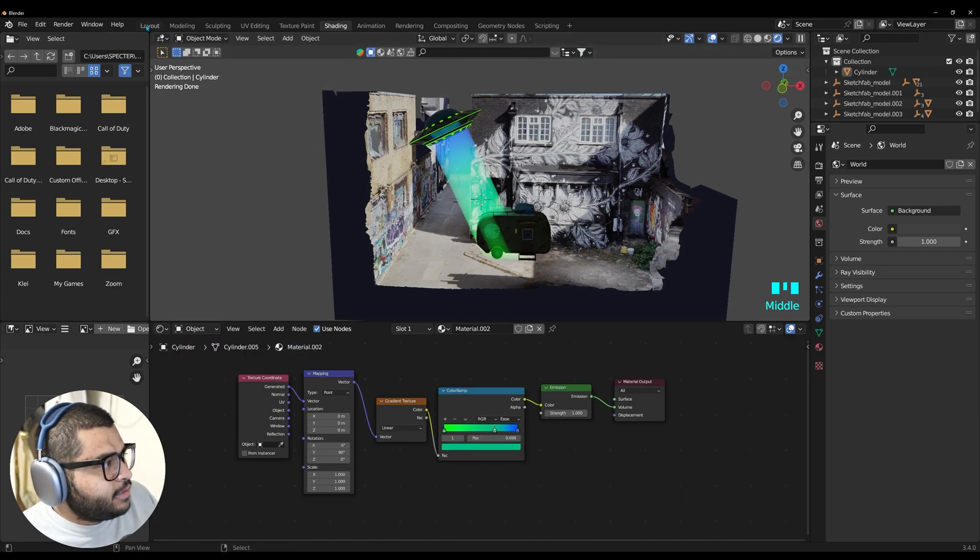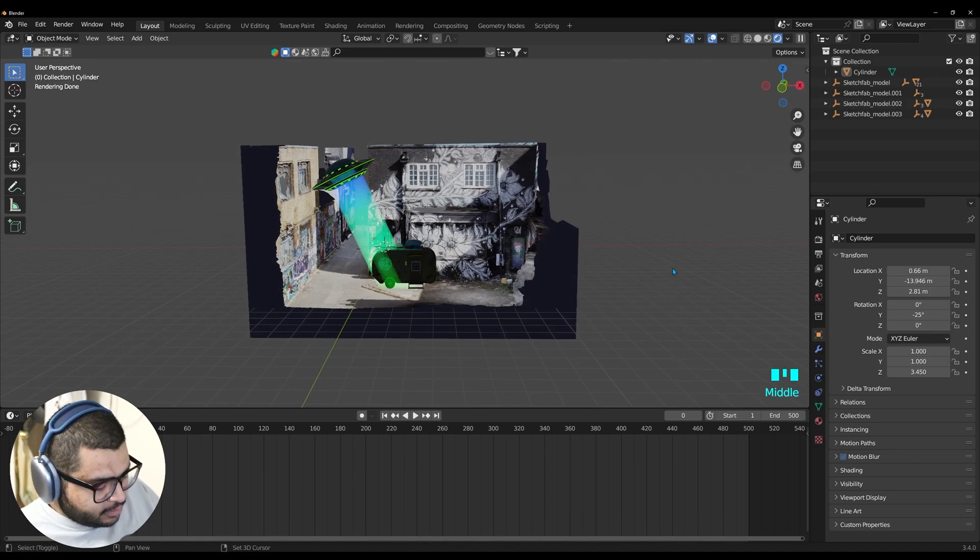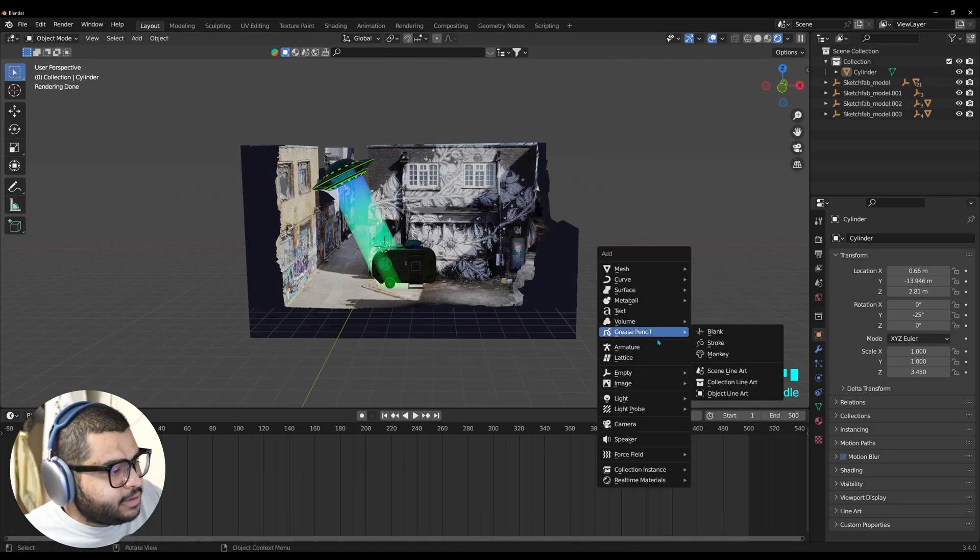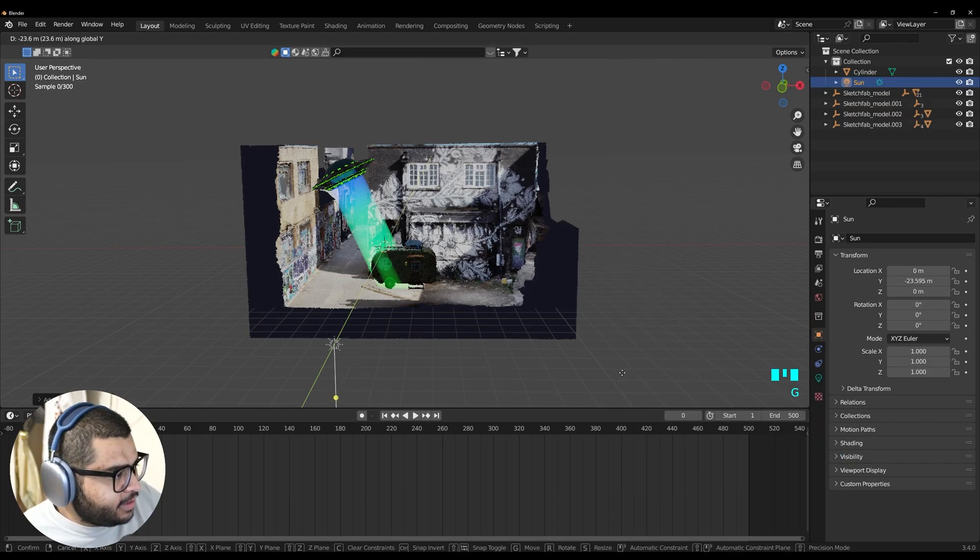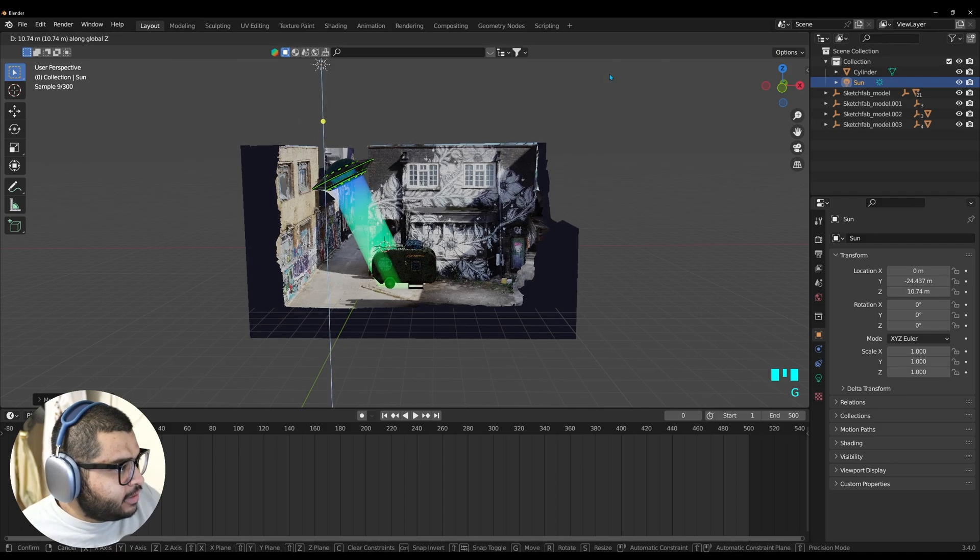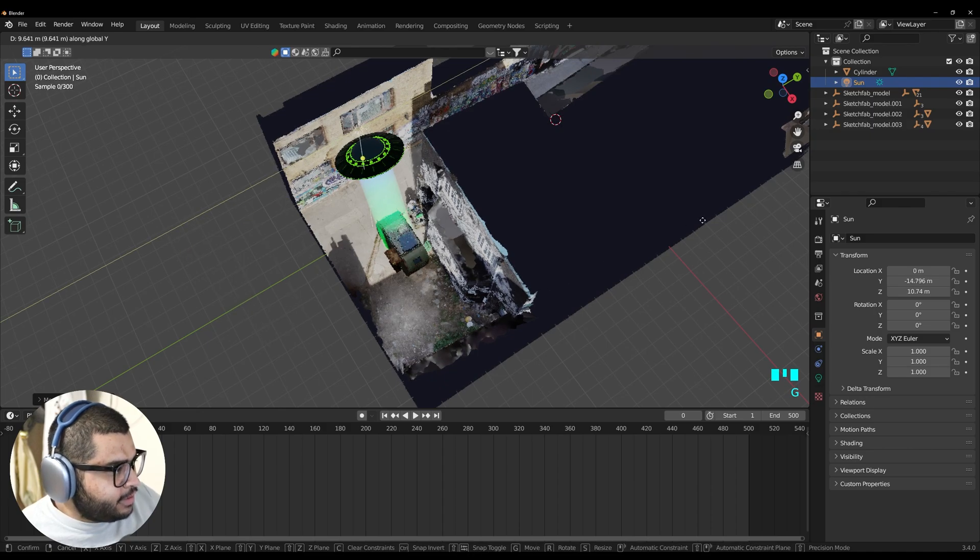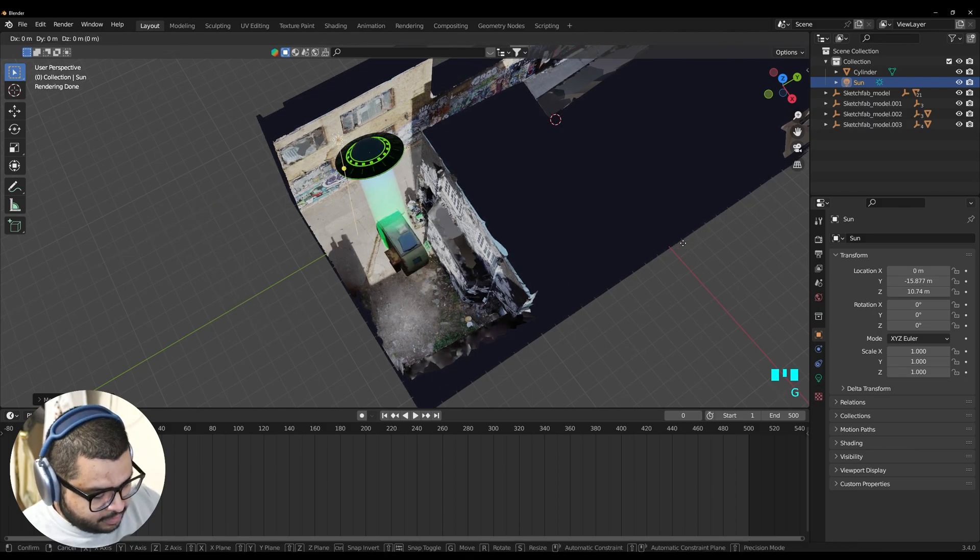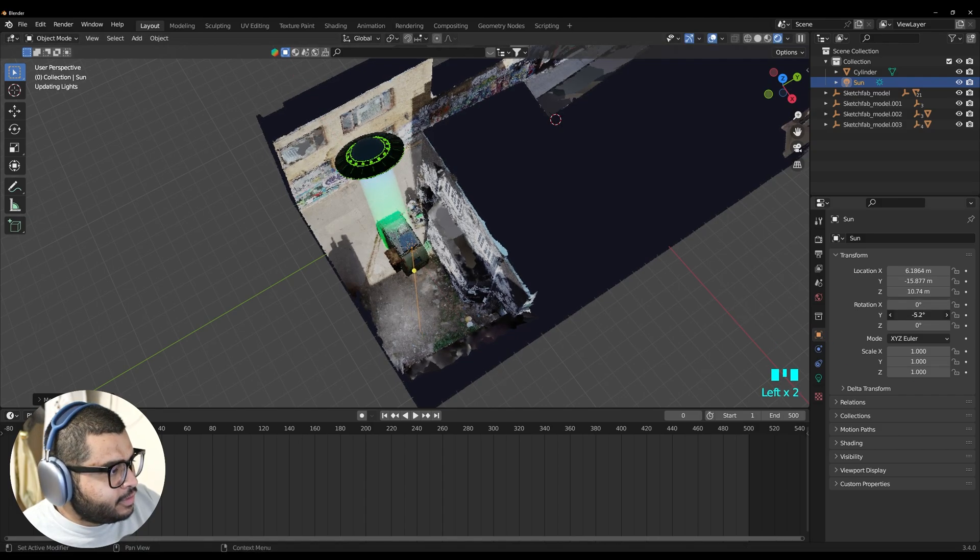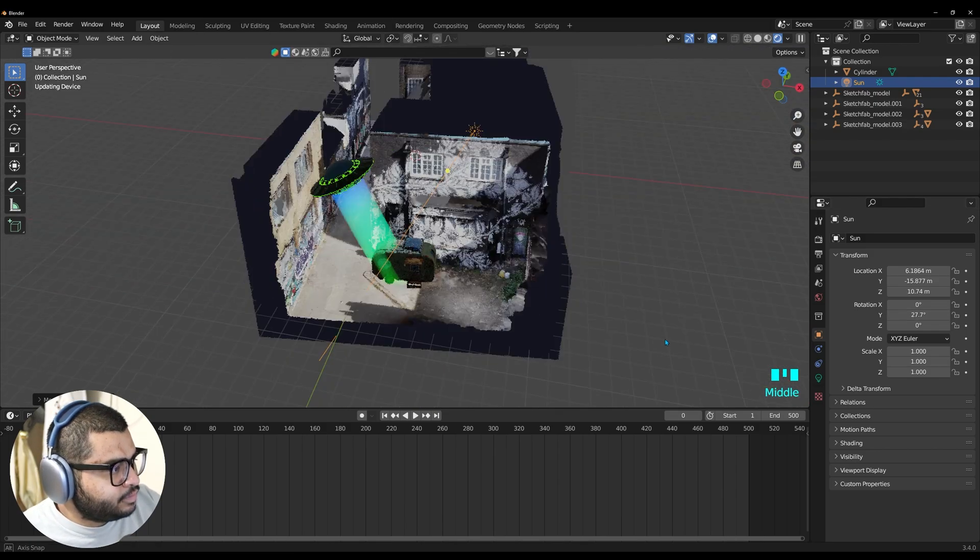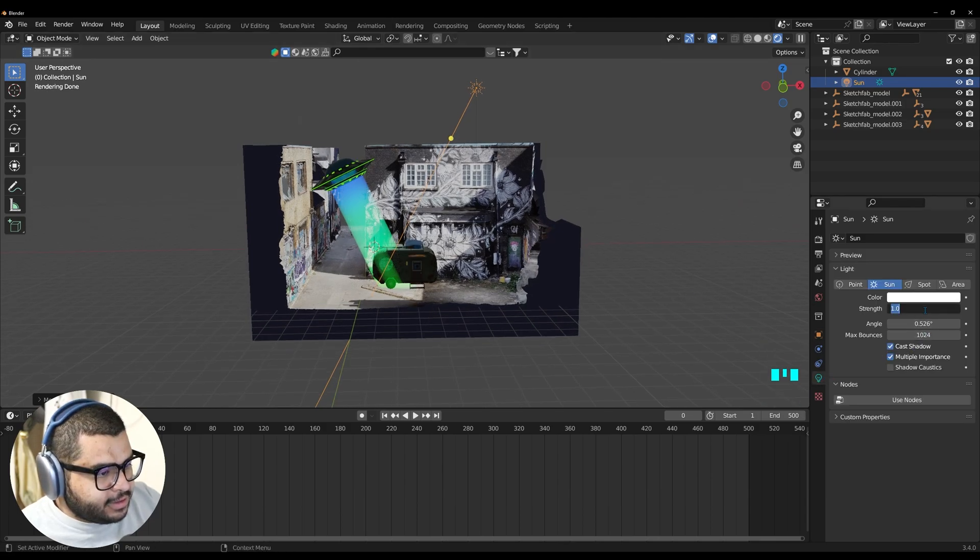Okay now let's go over to your layout. And let's add a sun. So do shift A. Then go over to light. And then sun. And then do GY. Bring this closer. And then GZ. And let's make sure to have it. Pretty close to our objects here. And then make it sideways. Then go over to your data property. And then do a strength of 15.